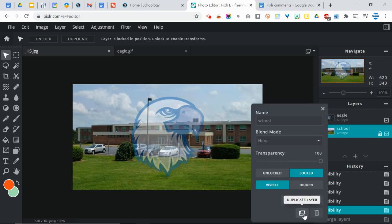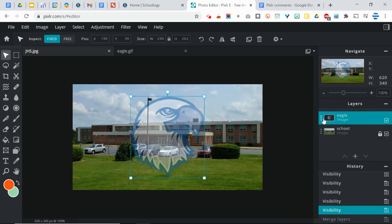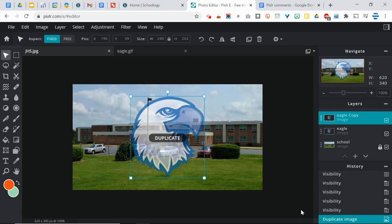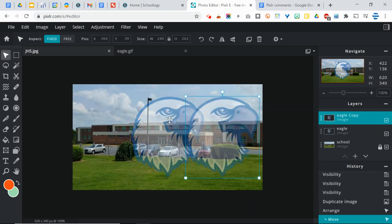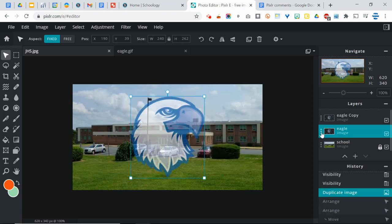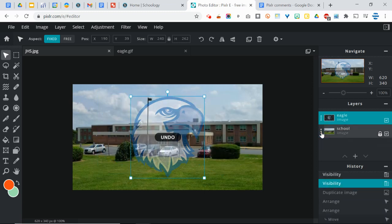You also have the option to duplicate a layer. So for example, if I went to the eagle here and I wanted to have multiple eagles, I could duplicate that and you can see I've got two of the same thing now, which is really handy. I'm going to undo that because I don't want those two.